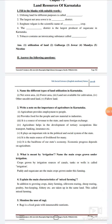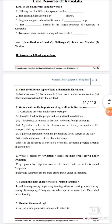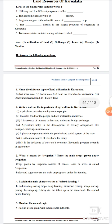Utilizing land for different purposes is called land utilization.